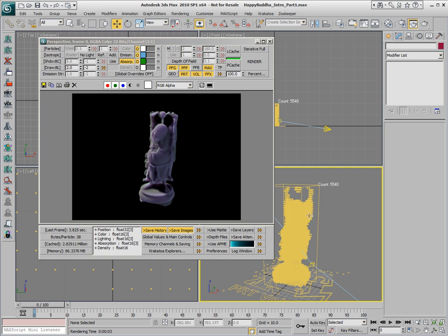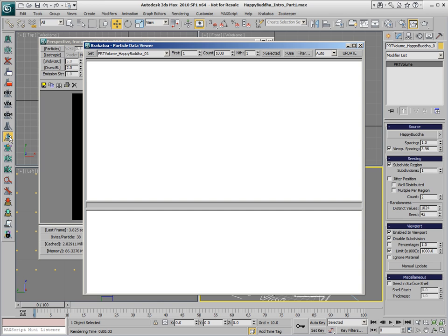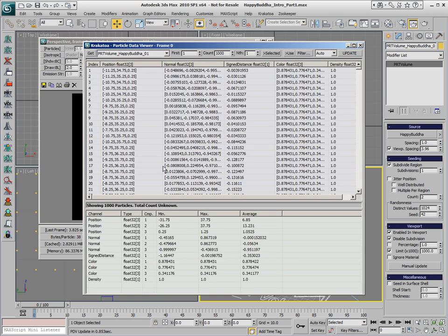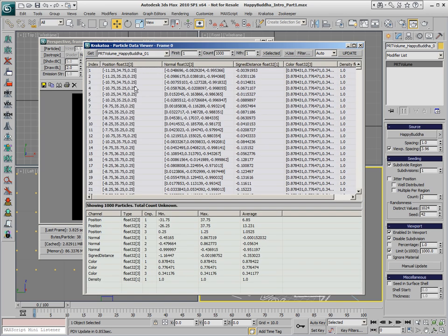There are a couple of ways we can make sure this is true. One of the new features of Krakatoa is the so-called Particle Data Viewer. The Particle Data Viewer allows us to take a look at the data stored inside the particles.